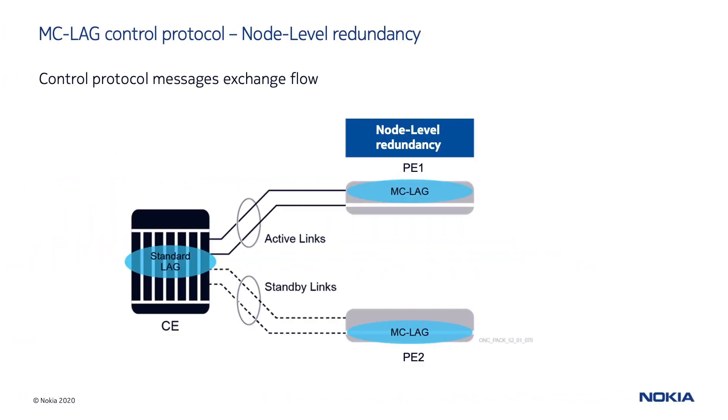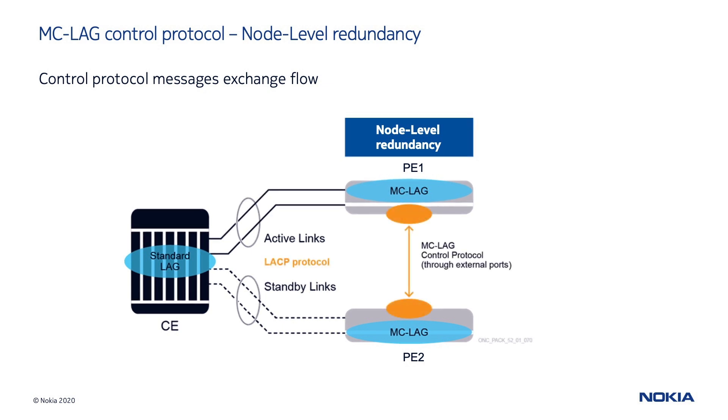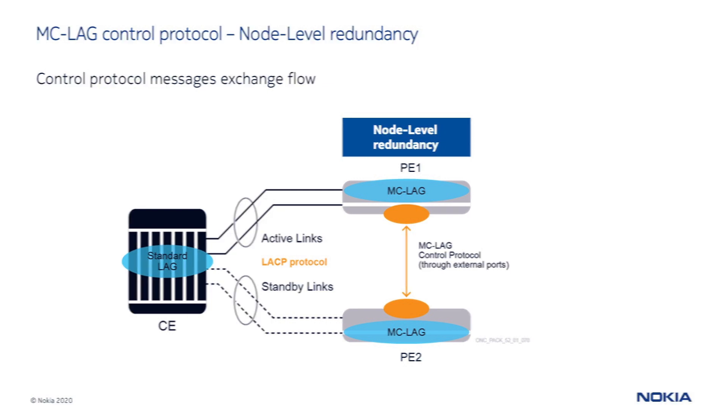In the node redundancy configuration, instead, the multi-chassis LAG protects customer traffic in case of node failure. The control protocol messages are exchanged between the two independent nodes using external ports and the link aggregation control protocol is still used to set the roles of the links belonging to the LAG.